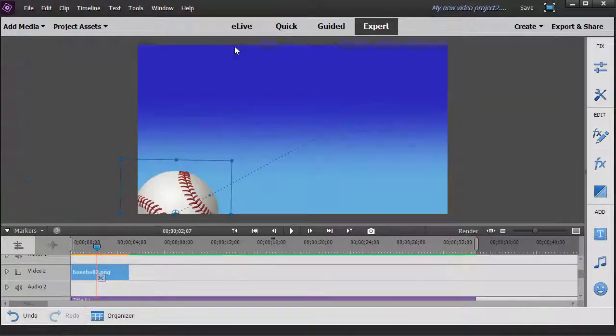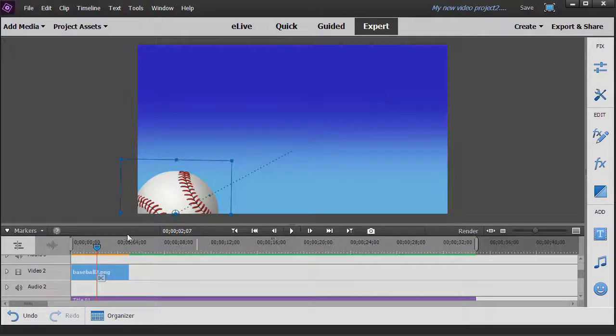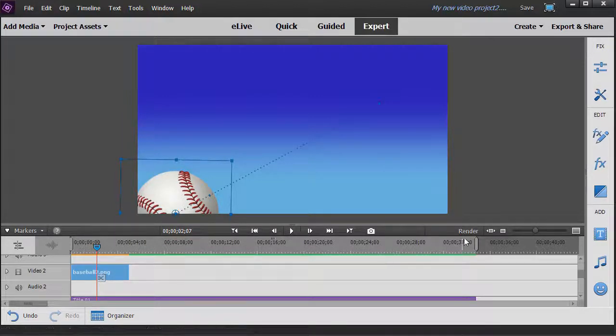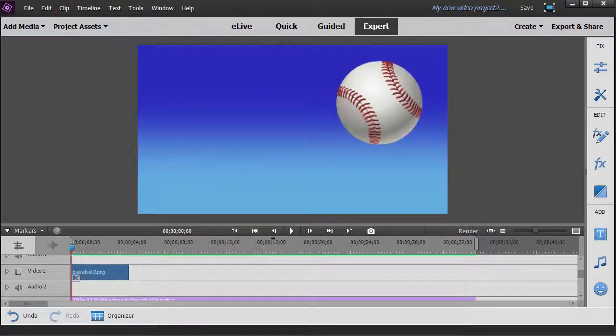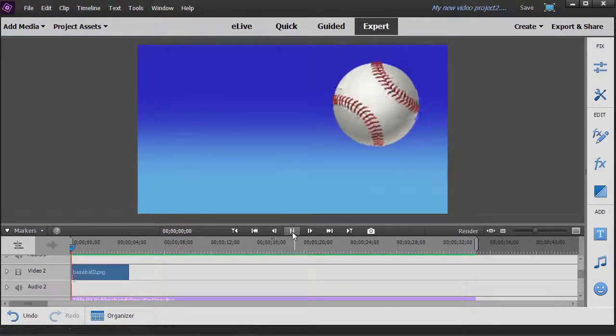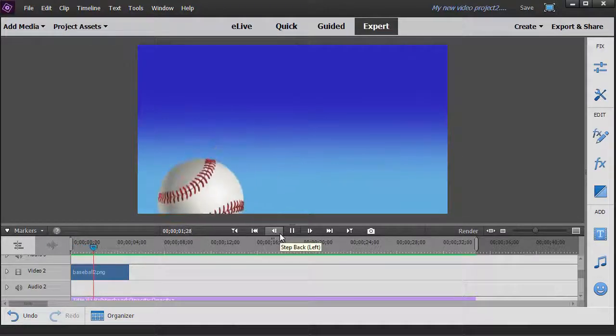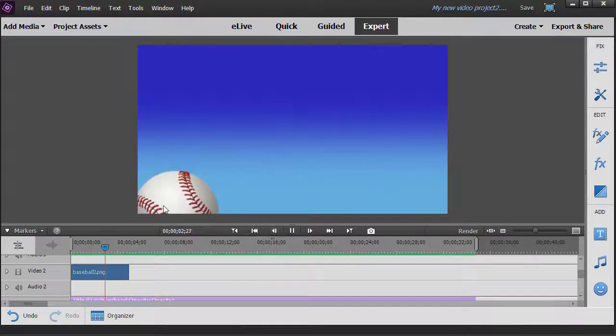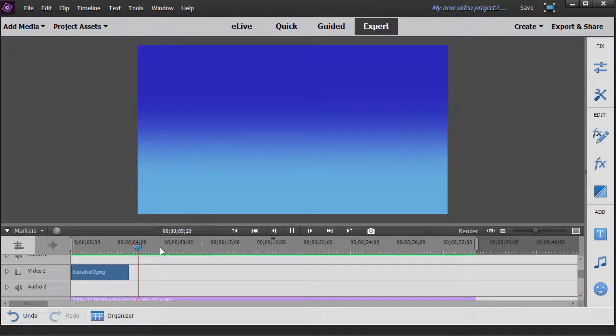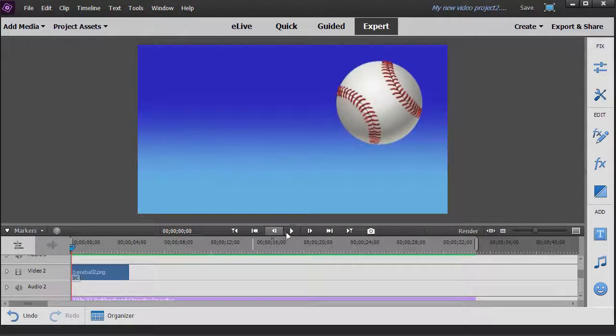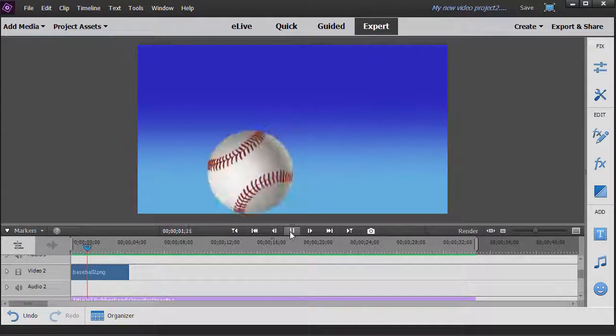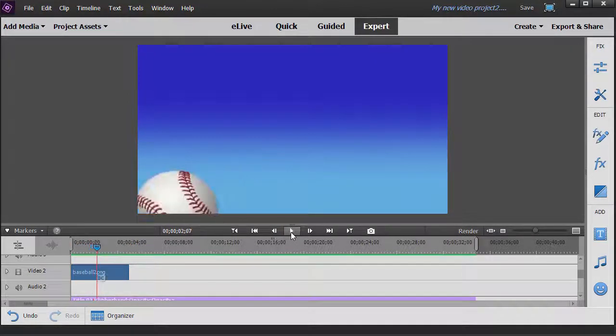We're going to go ahead and close this. And then we'll show you what it looks like when we actually try to play this. Okay, I've rendered it. And here's what happens. It simply spins three times and moves down to the left. So it's a real nice simple effect of rotating an object.